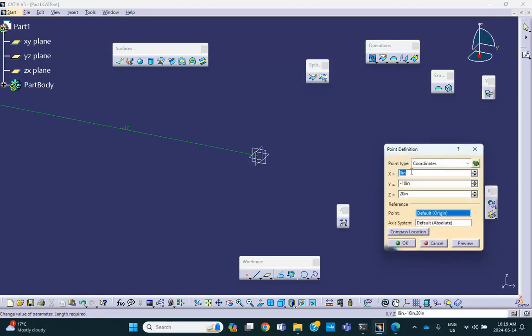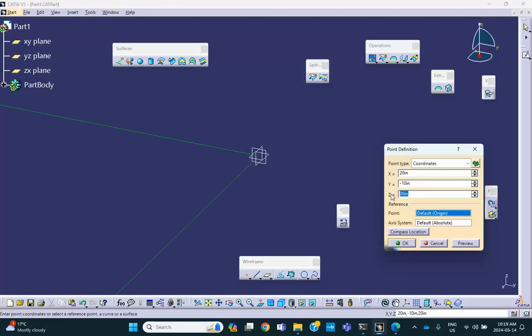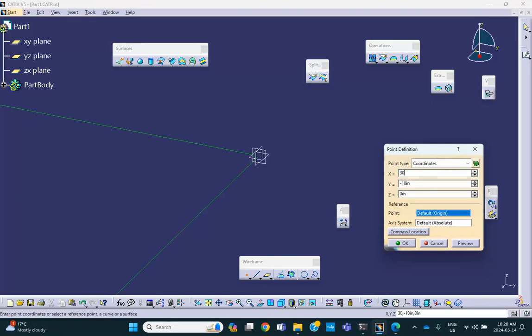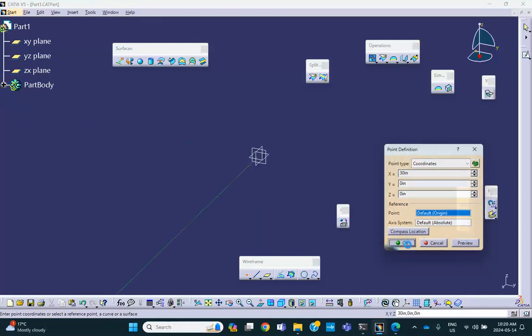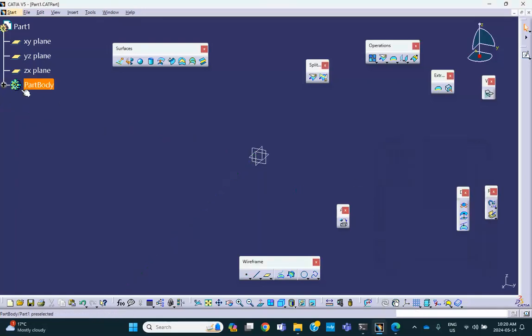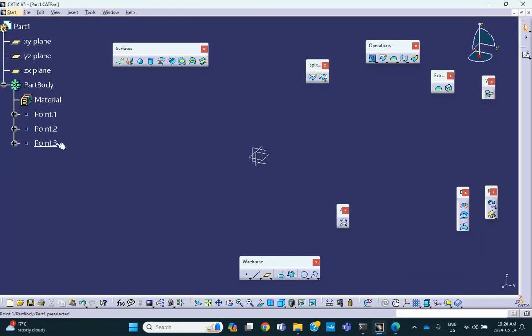Point B has coordinate 20, minus 10, and 0. So this is going to be 20, minus 10, and 0. And point C is going to be 30, 0, 0. And cancel. So there should be three points here. Maybe I could have called it point A, B, and C, but I didn't, that's okay. Now where are they? Let's fit them. We're going to find them right there.